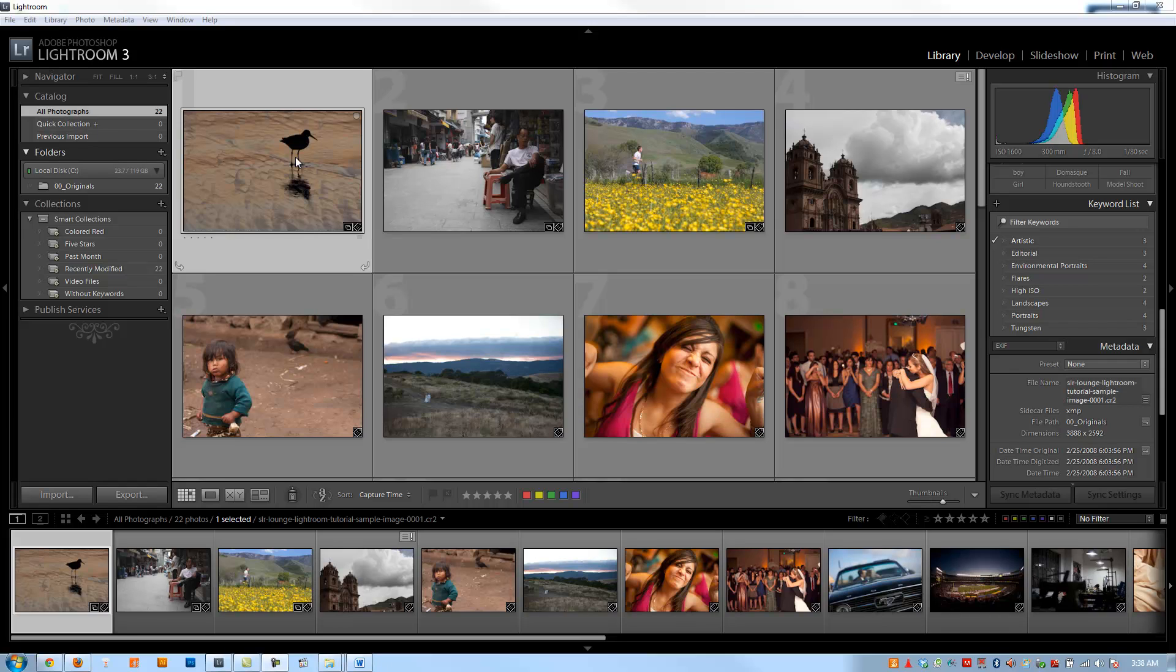Now if you can spring for an ultra-wide gamma LCD, then go for it because they do have a better color representation, but they are quite pricey. And for the most part, most of you should be able to get by just fine with a good quality LCD that's correctly calibrated.